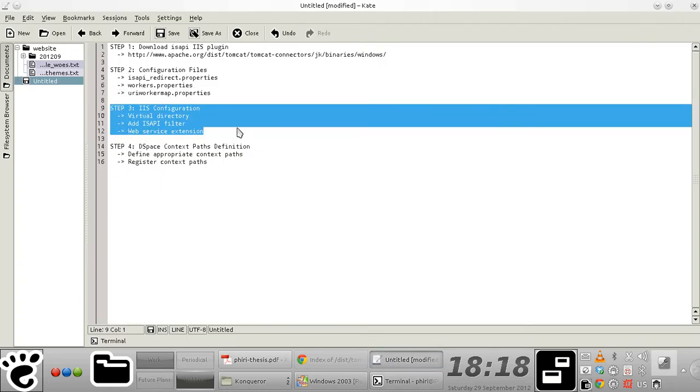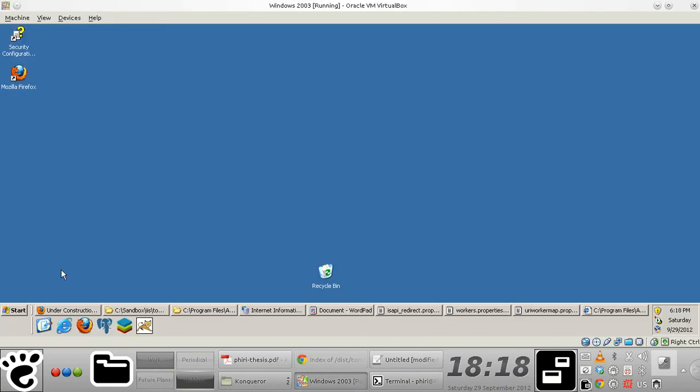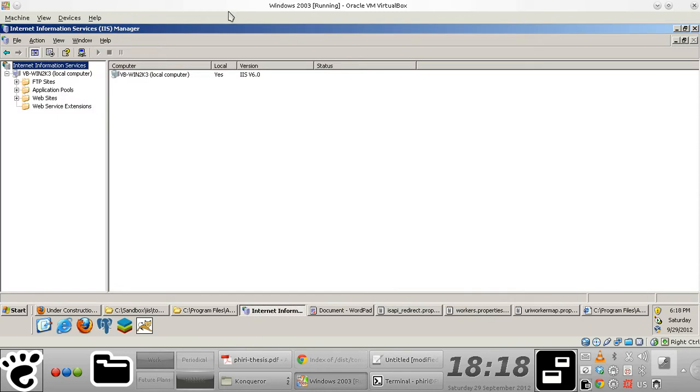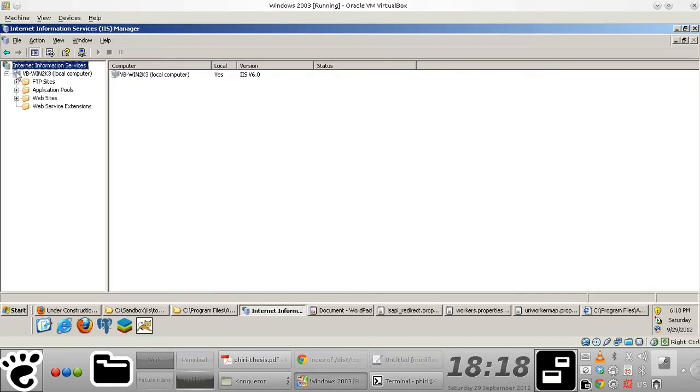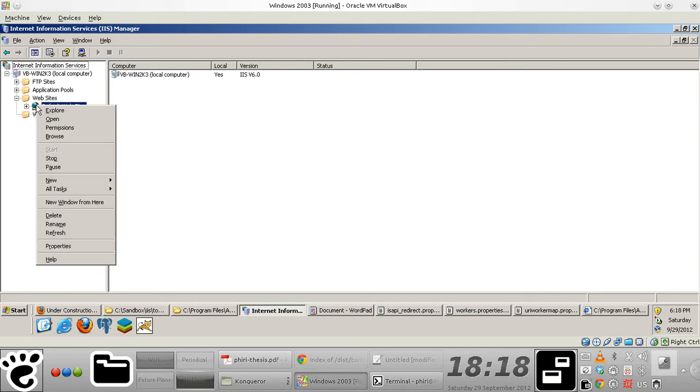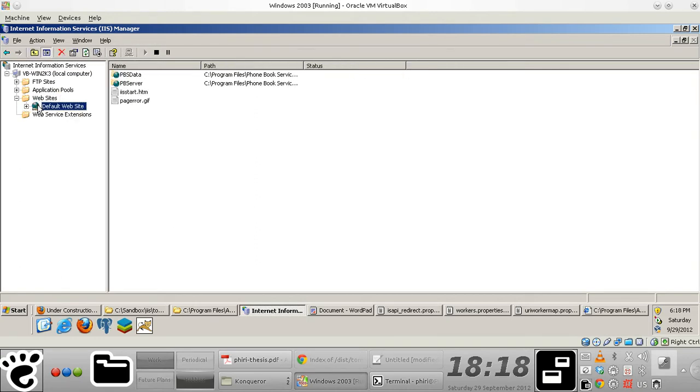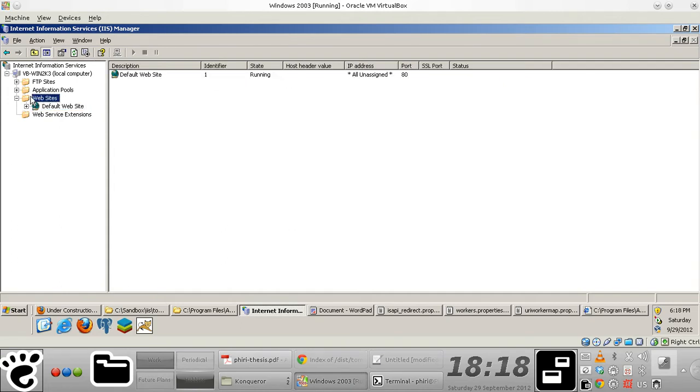Hello, I'm going to quickly show you how to configure IIS. I already have IIS Manager open right here, and clearly what you initially need to do is define a virtual directory on top of an existing website. But in a typical situation, what you probably have to do is different.